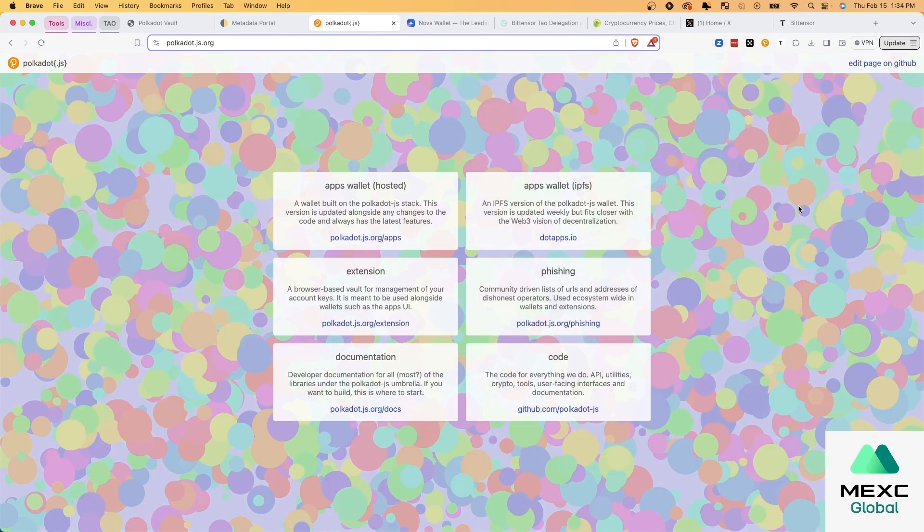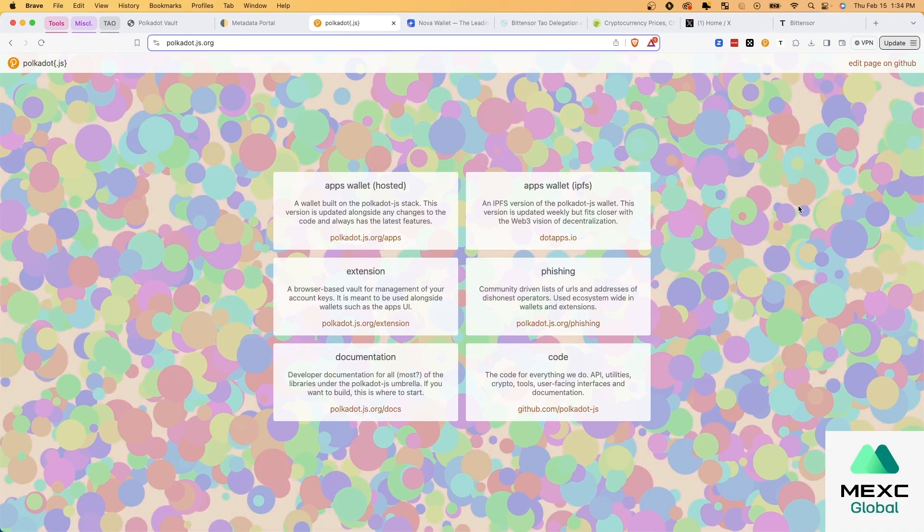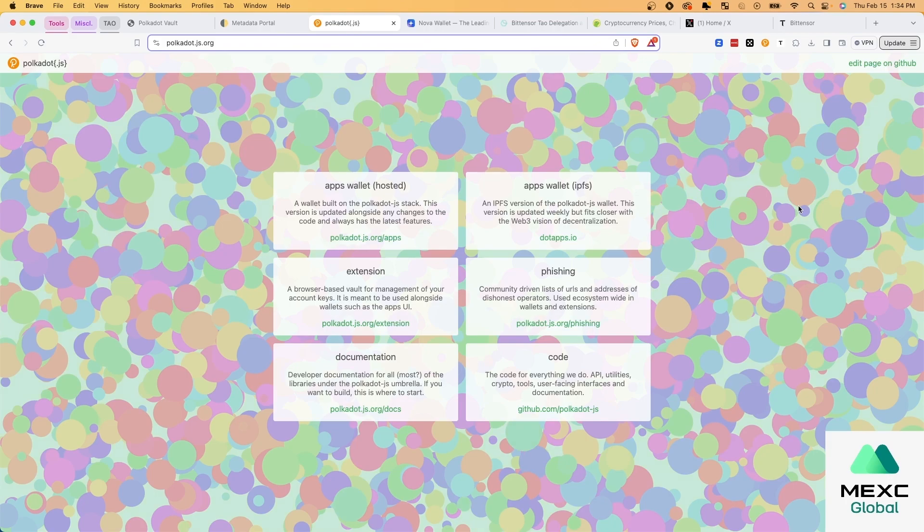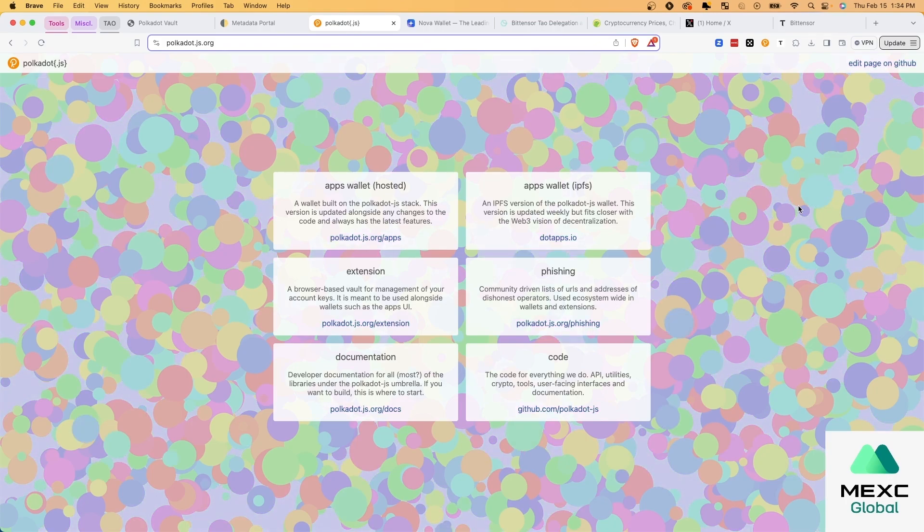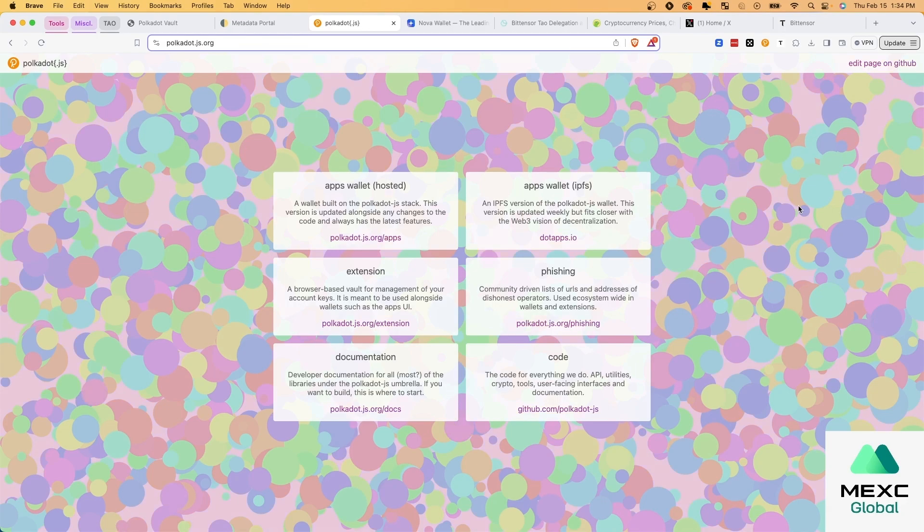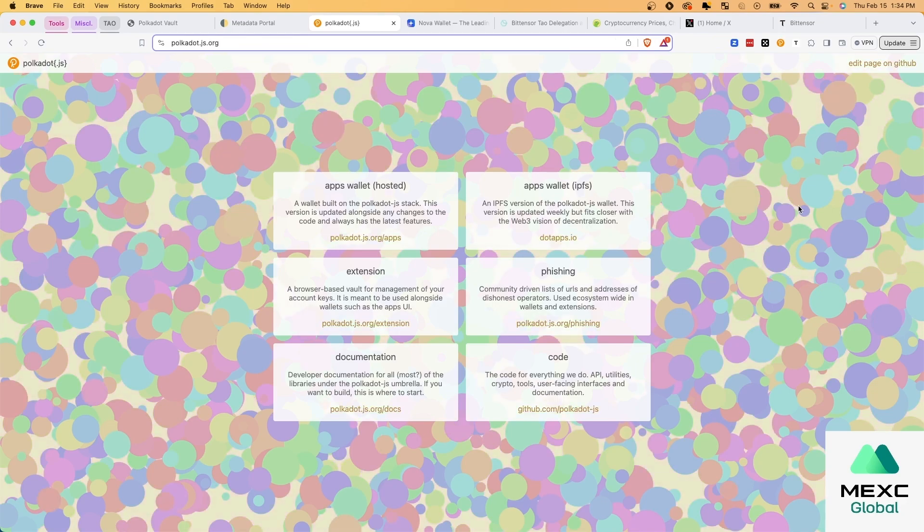Some might find this confusing, you want to think about the Polkadot vault as like your set of keys, that's giving you access to your TAO. You're not going to actually be able to see the TAO, the key doesn't store the TAO, it just gives access to it, right.